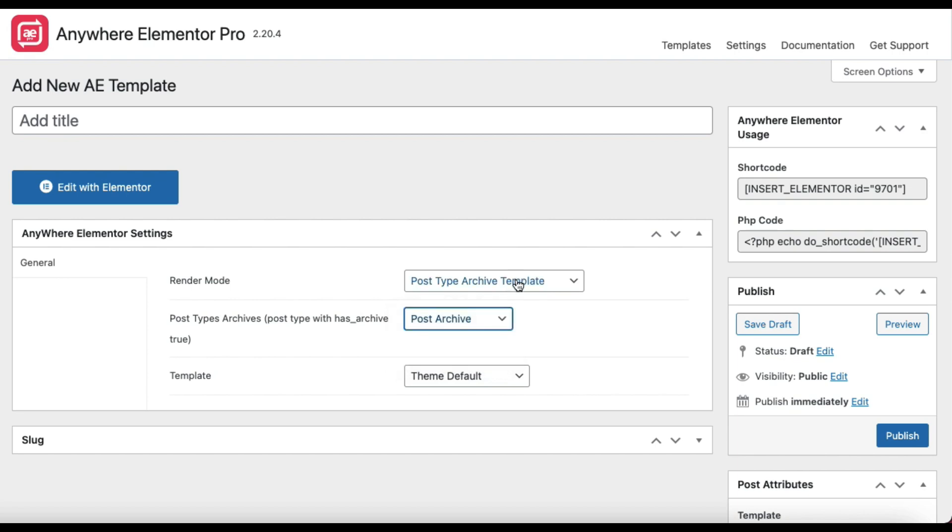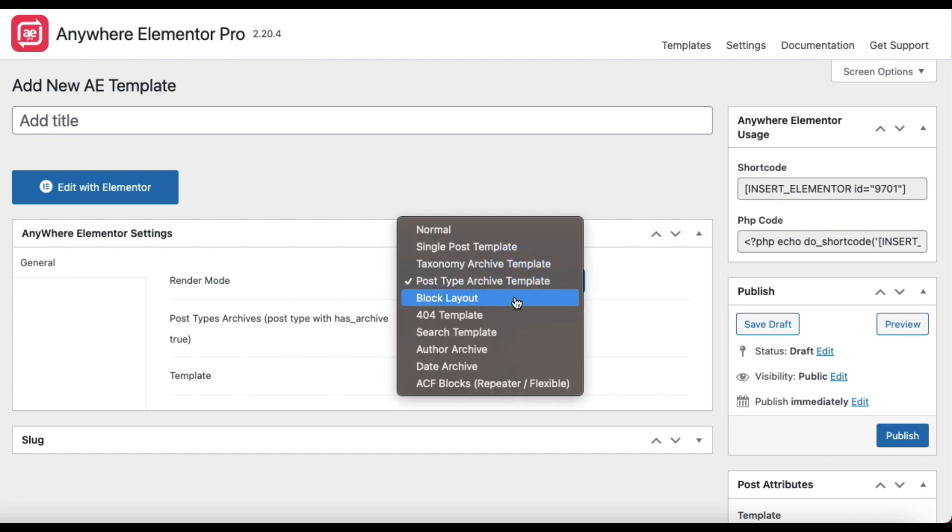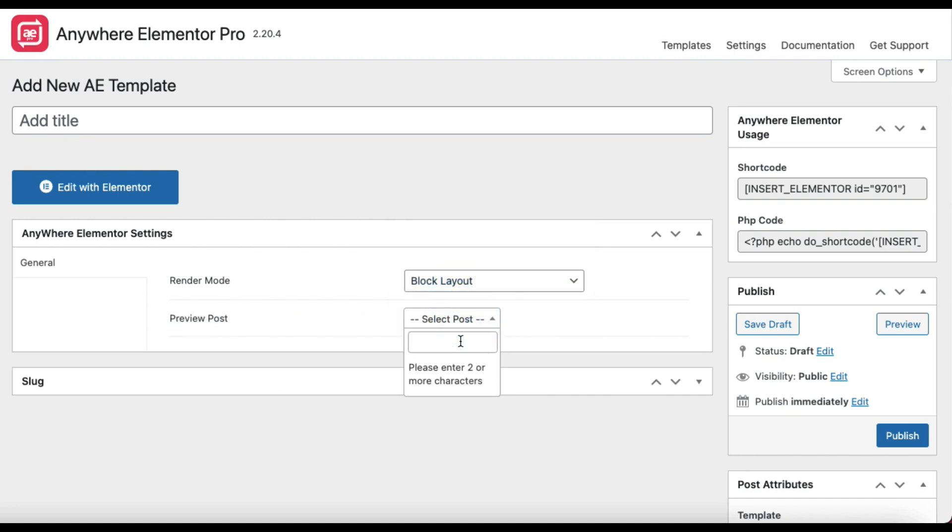Block Layout. This is used by some of the widgets that render the post loop, for example Post Blocks, Post Blocks Advanced, and WooProducts. All you have to select here is the preview post.